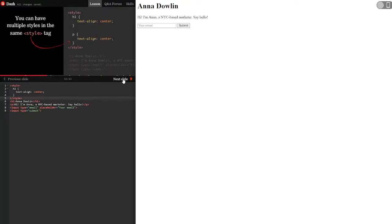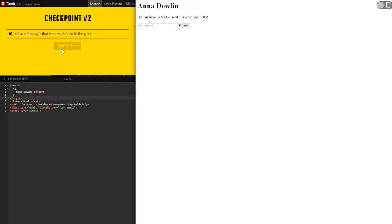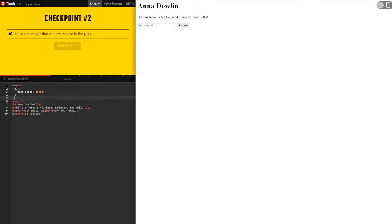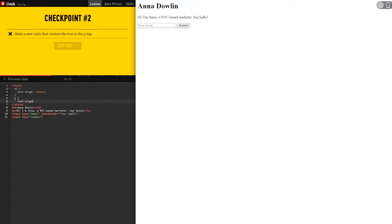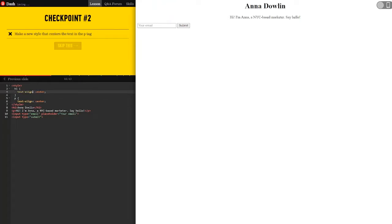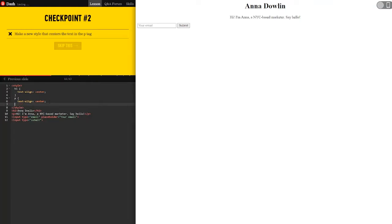You can have multiple styles in the same style tag. Make a new style that centers the text in the P tag. So we're going to go P text align center. And I messed this one up because I did not spell align correct. And then we're going to end this with the curly brackets, and we did it. So it made all of this centered.